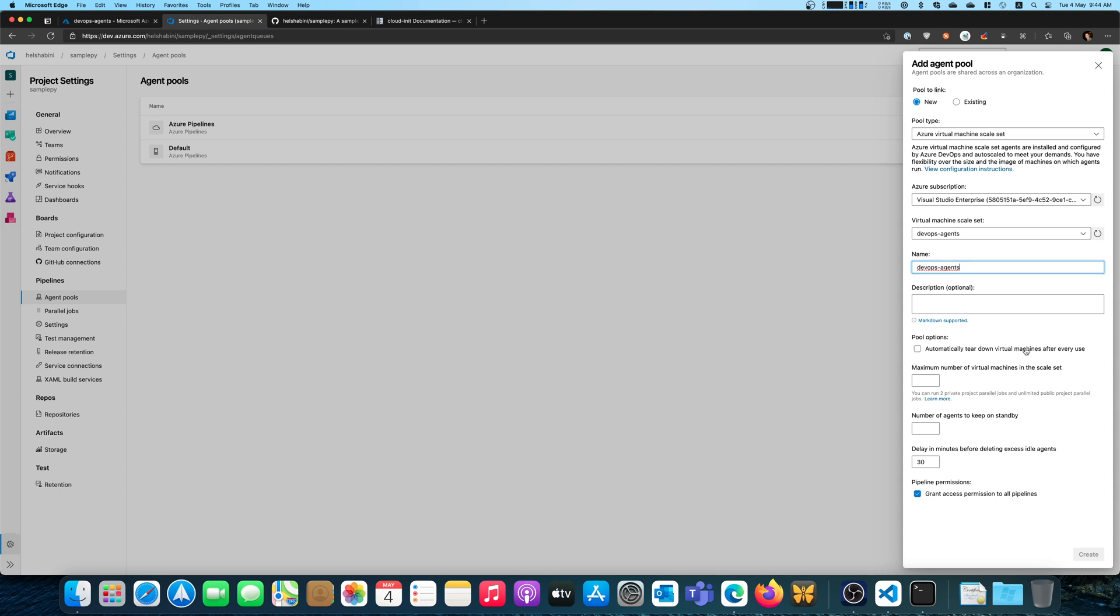Automatically tear down machines after every use. That's fine if you want to every time you do a new build, you want to start off fresh with a brand new instance. But if you don't mind reusing your instances, you can leave that unchecked. I also like to leave it off for logging purposes, just in case I want to go in there and grab a log file or something like that to troubleshoot whether something has gone wrong. You can also set the maximum number of virtual machines in the scale set. So, for example, I never want to run more than three instances just for cost purposes and number of agents to keep on standby. So keep at least one instance on standby. That way I have one instance ready to receive build requests all the time.